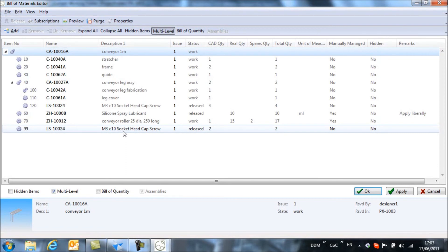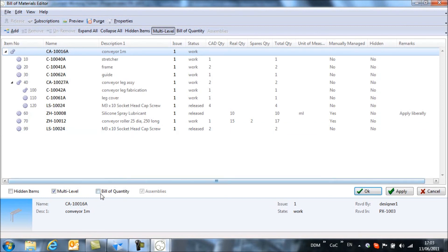If I want to sum those items up so that I see them as a single item, then I can select to view the bill of materials as a bill of quantity.